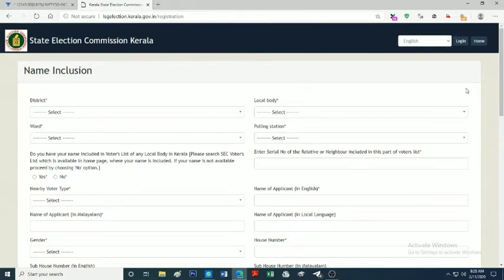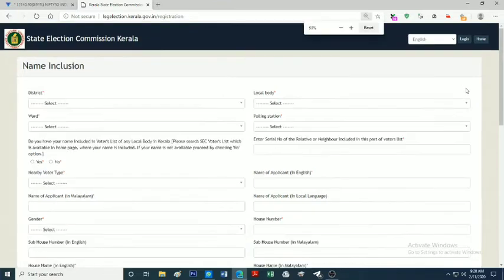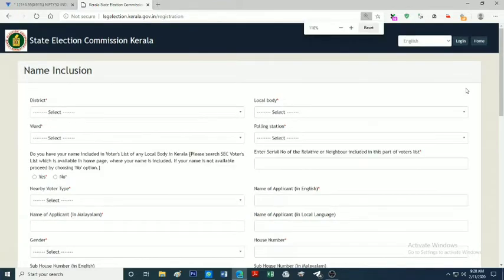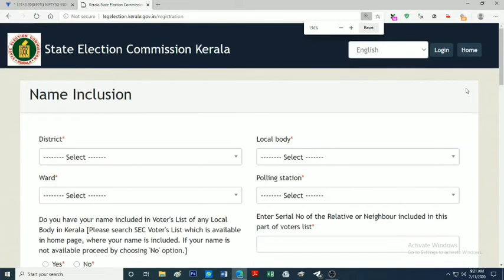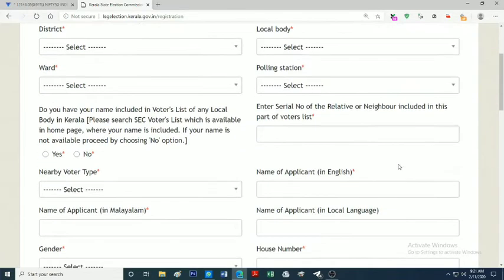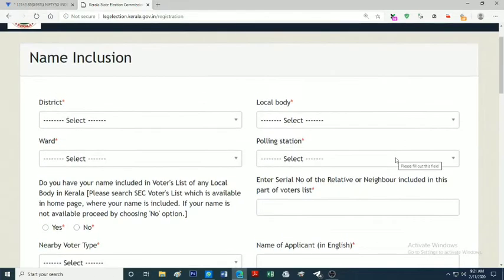Now we are going to select the district. You will see the municipality or corporation option. Next is ward, where you will see the ward number. Then you will see the polling station. We will see the booth and show that. Next is the selection process.